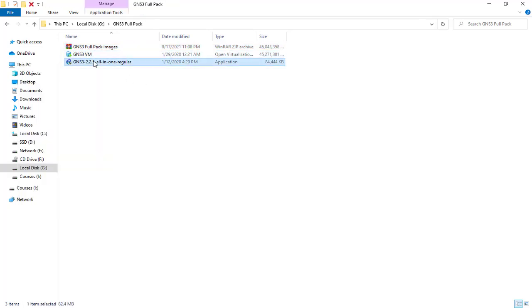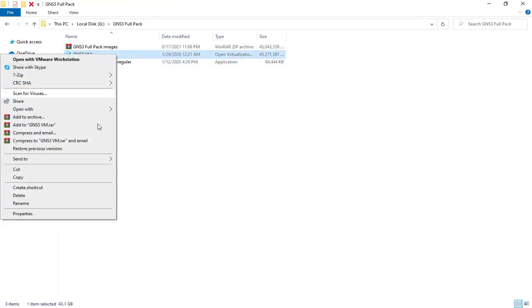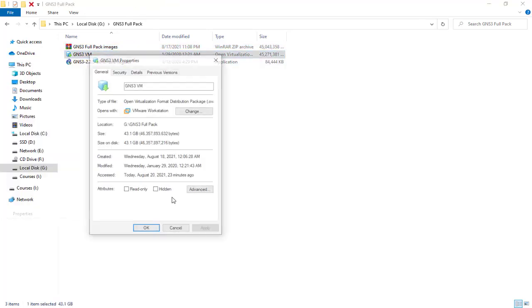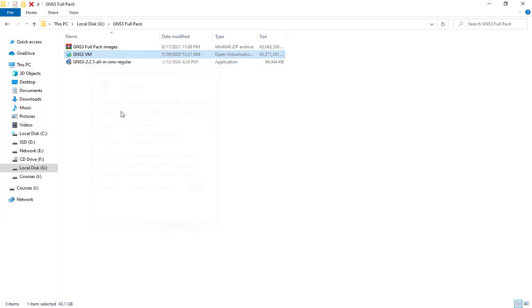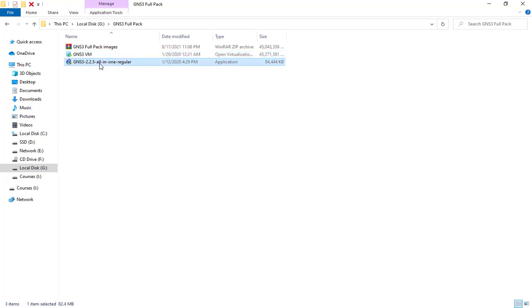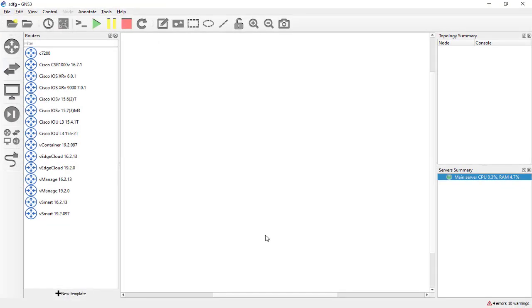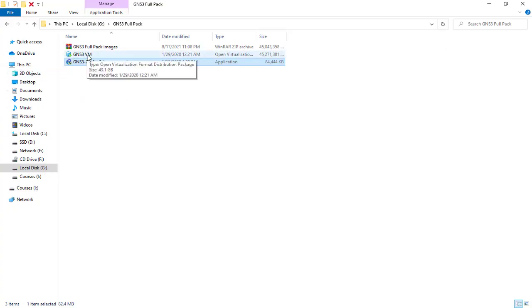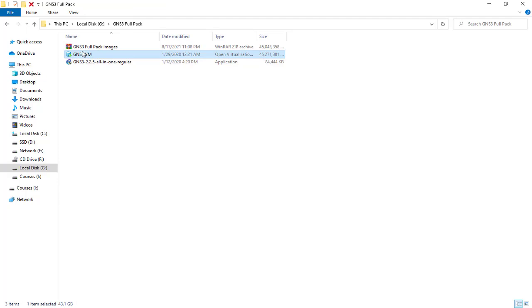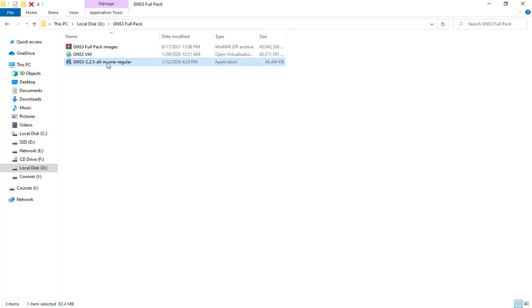The VM is going to be 43 gigabytes and this is the GNS3 2.2.5 installer. You should install it like me here. I should mention that you should install only this version because this GNS3 VM is only compatible with this GNS3 installer file. You cannot install the newest version of GNS3 with this GNS3 VM.